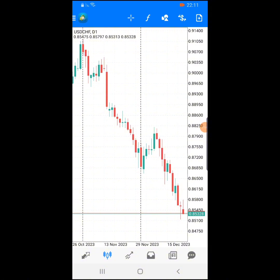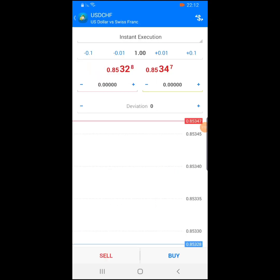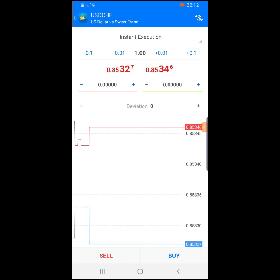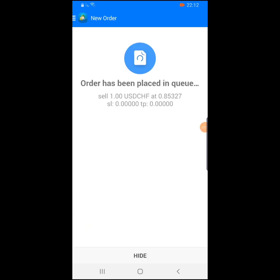If you want to sell USD/CHF from this chart view, all you have to do is — let's say you want to sell USD/CHF with one lot size — put your stop loss, set your take profit depending on what you've seen on your trading view, and click on sell.